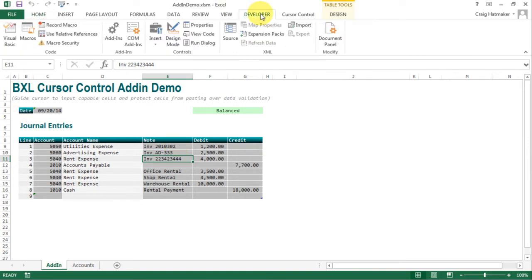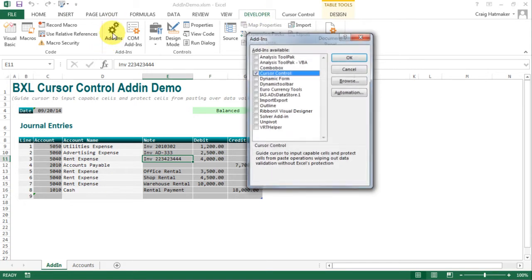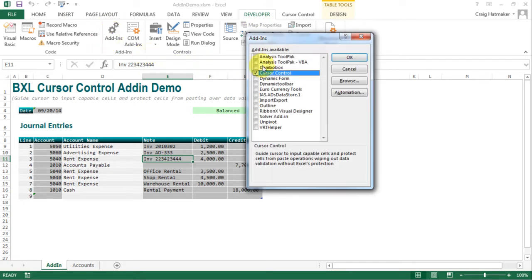At this point, we only need to check cursor control in the add-ins dialog to add this feature to our work.